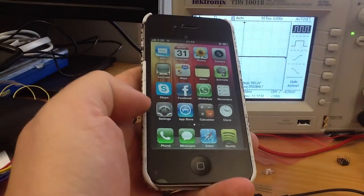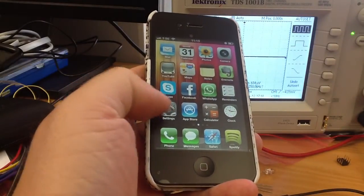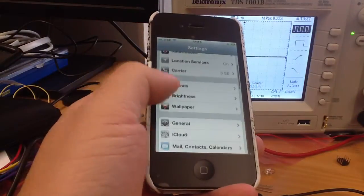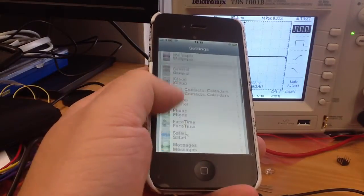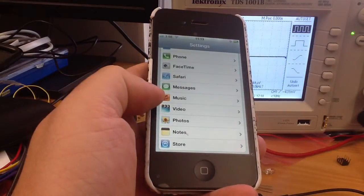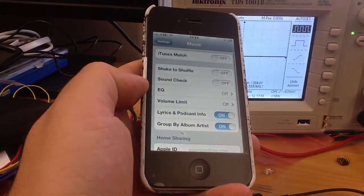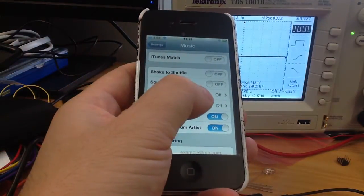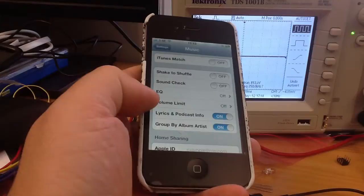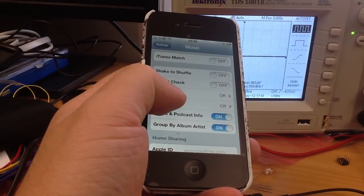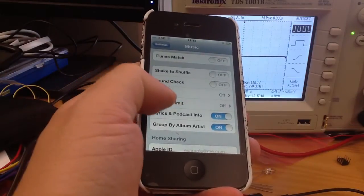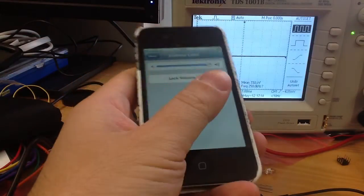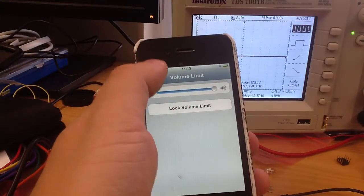So I'm going to navigate to the settings here, scroll down to the music, and make sure that the equalization is off and that the volume limit is off also. This means that the volume limit is at the maximum over there.